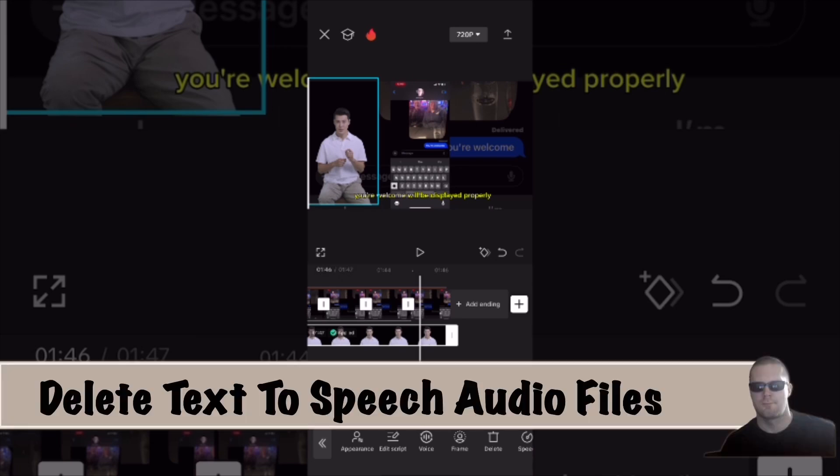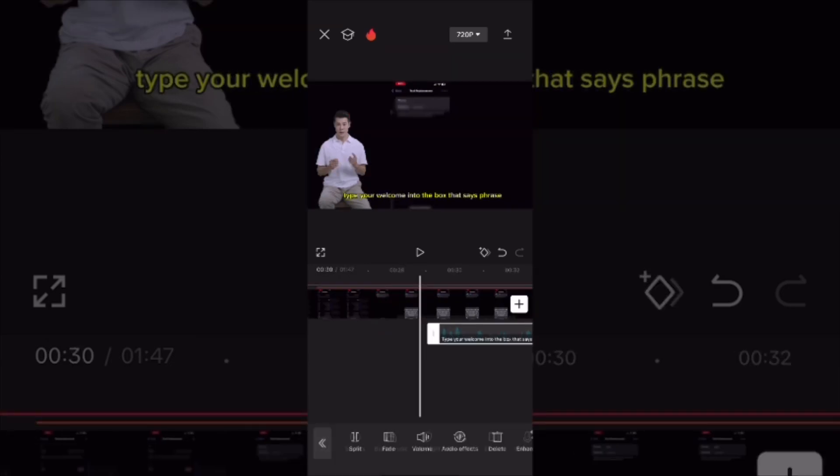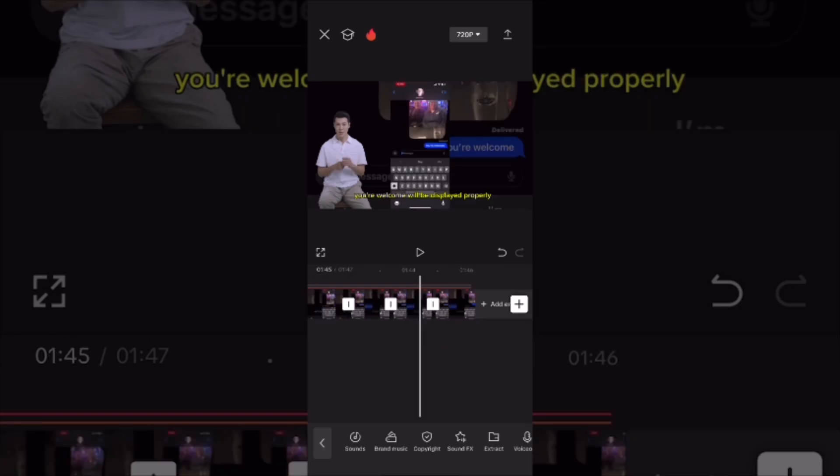If you're using an AI character, clean up the audio. To do this, tap on the audio icon from the main toolbar and the text-to-speech audio voice files will be exposed. You need to delete each one of these files one by one. Scrub through your entire video and delete each one of these audio files. Once you do, your audio will be cleaned up and you will hear one audio voice. Then export the video.